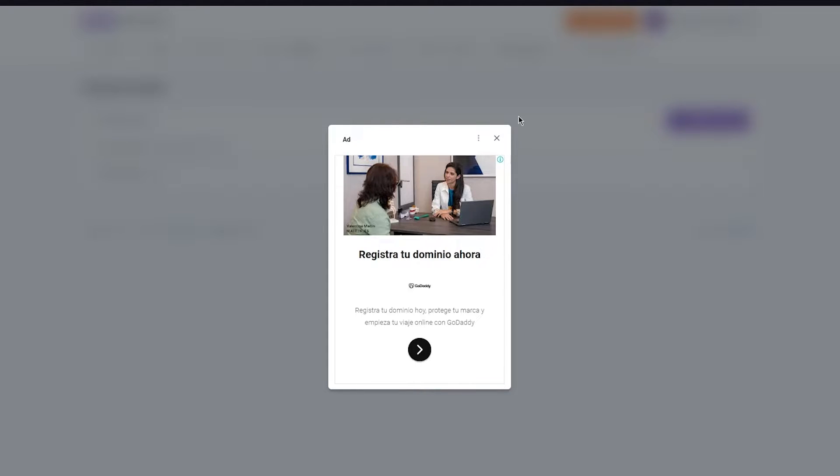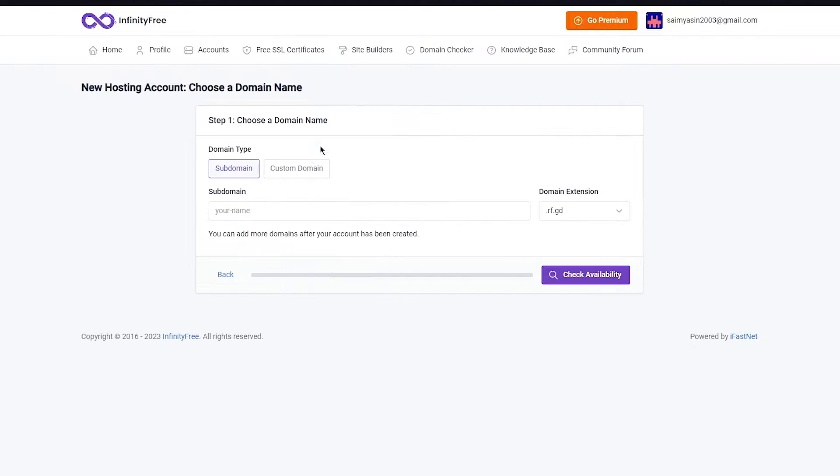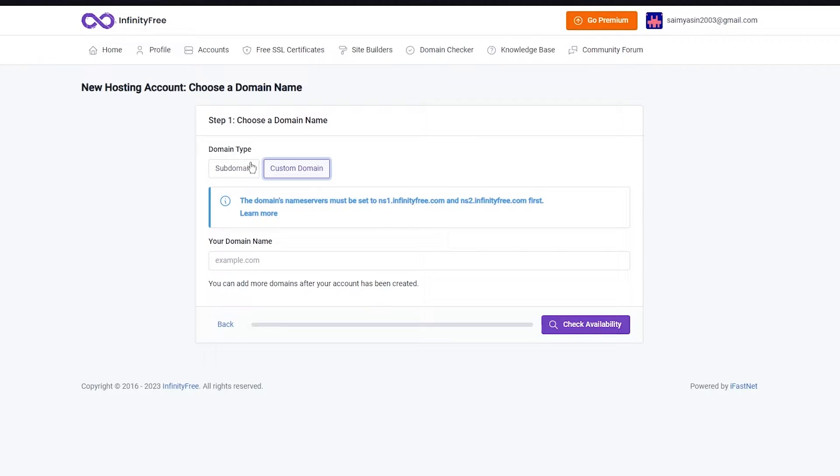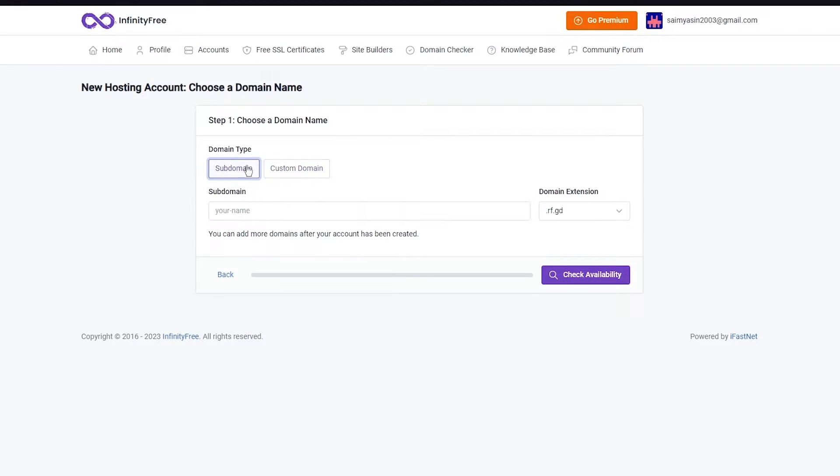Once you click on Create Account it brings you to a few steps. Step one is to choose a domain name. First you're going to choose a domain type. It could be a subdomain or a custom domain.